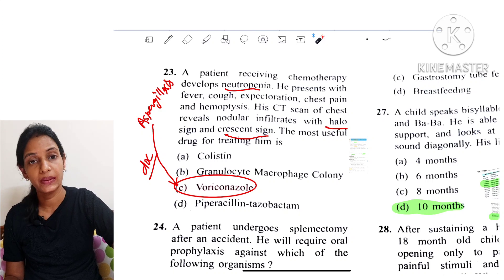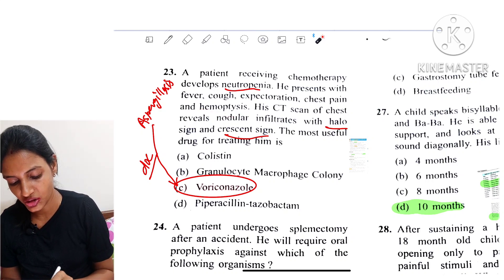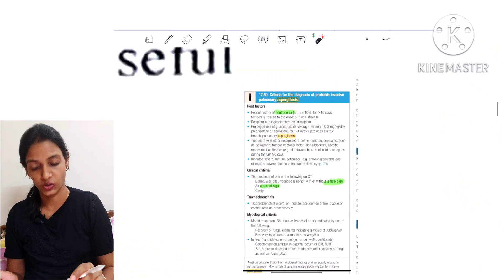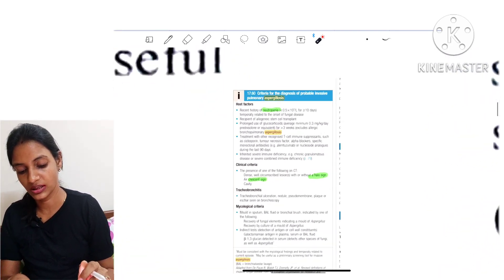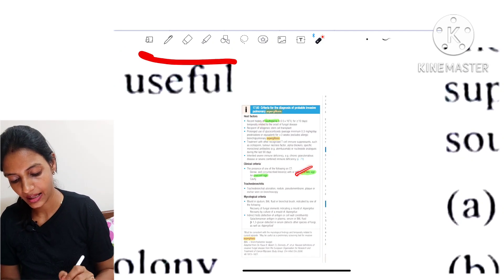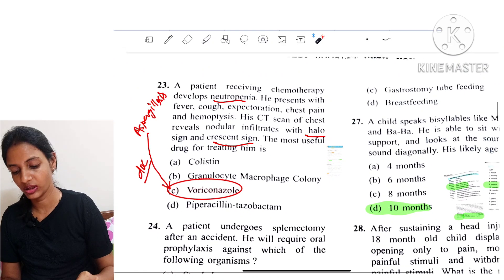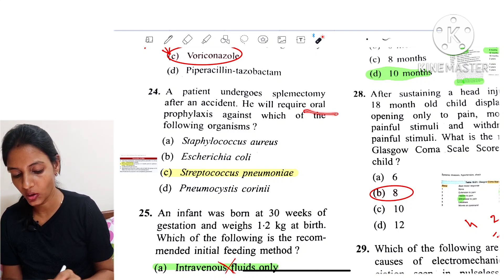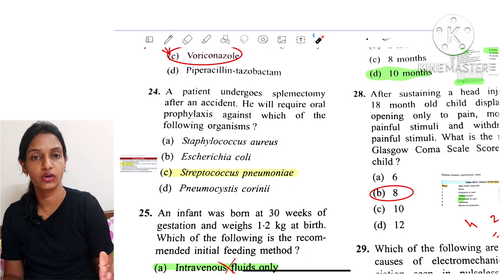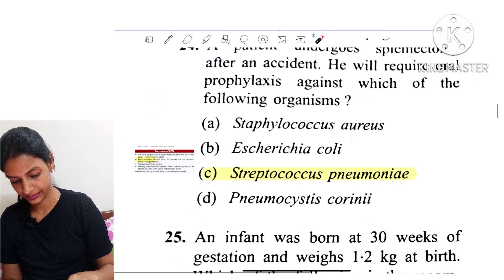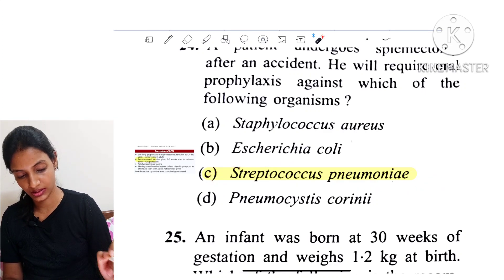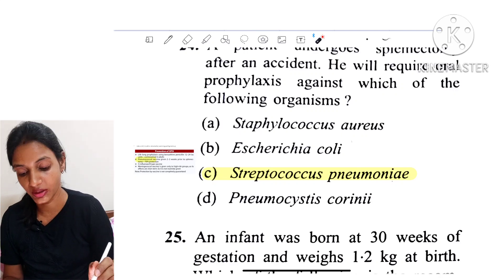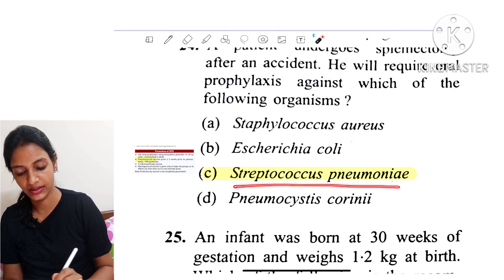Question 23: A patient receiving chemotherapy develops neutropenia, presents with halo sign and crescent sign on CT scan. This is aspergillosis, as neutropenia with halo sign and crescent sign are characteristic. The treatment is voriconazole. Question 24: A patient undergoes splenectomy after an accident and requires oral prophylaxis. After splenectomy, the risk of infection by encapsulated organisms like Streptococcus pneumoniae increases, so oral prophylaxis is given against Streptococcus pneumoniae.